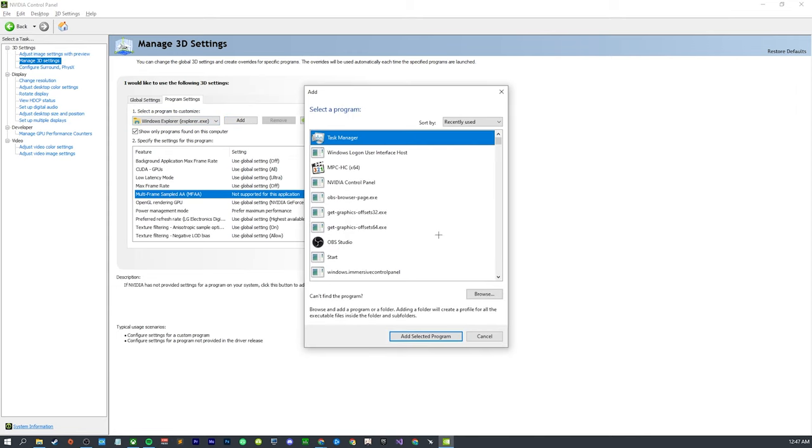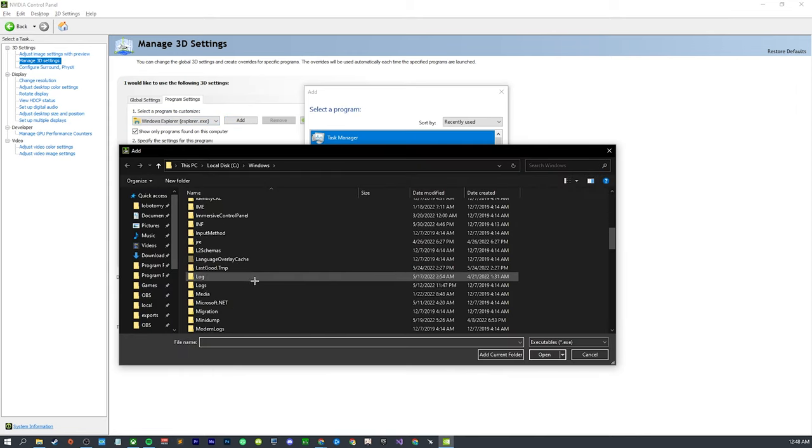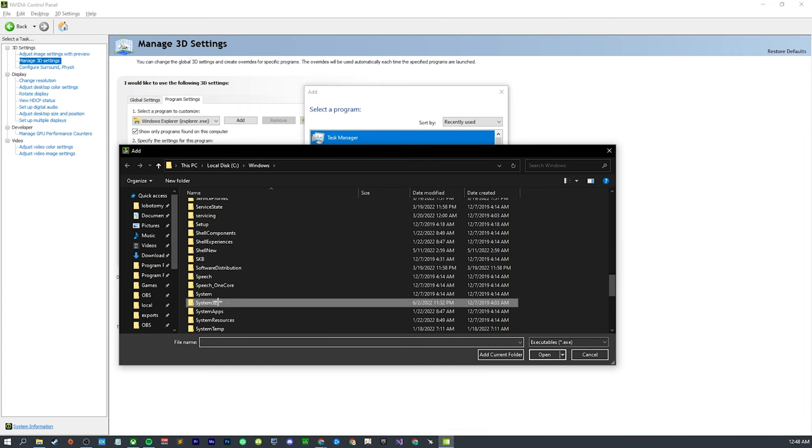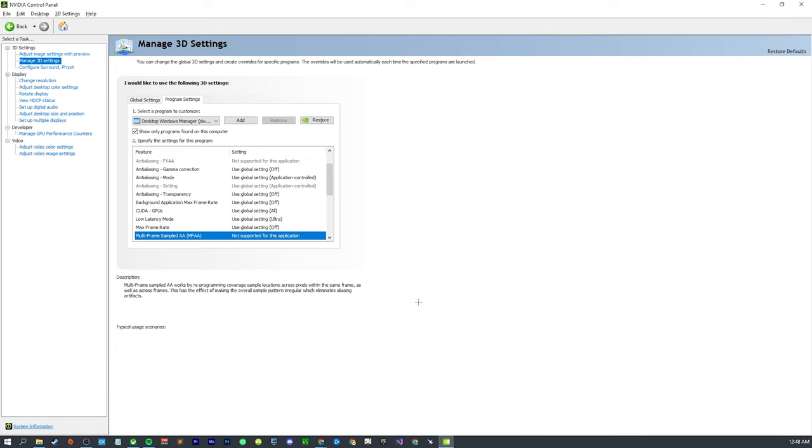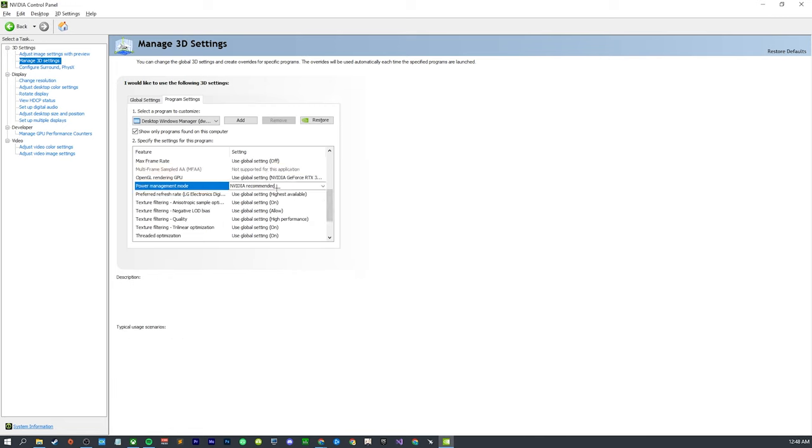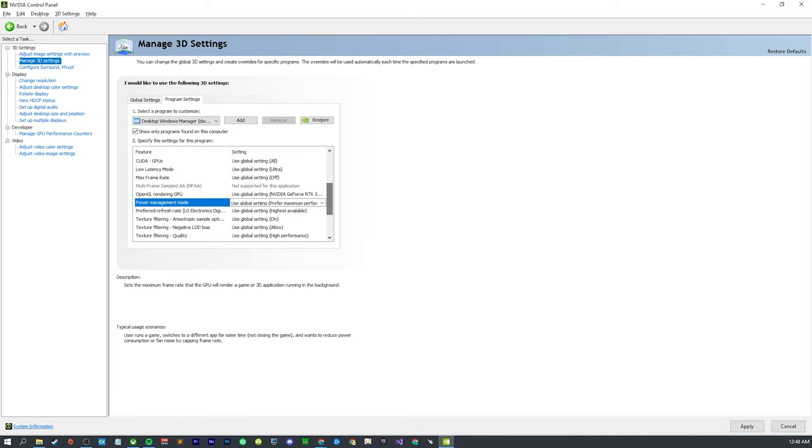Next we're going to add DWM - Desktop Window Manager. We're going to go back to Windows, go to System32, and probably just going to type dwm.exe. Same thing, it's going to be on Nvidia recommended by default. Set it to global setting, apply.